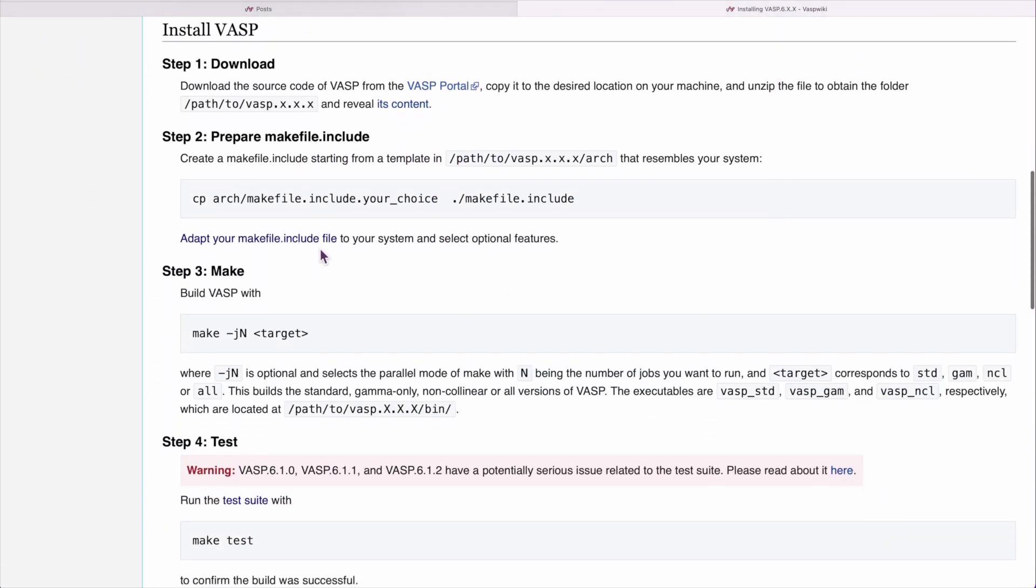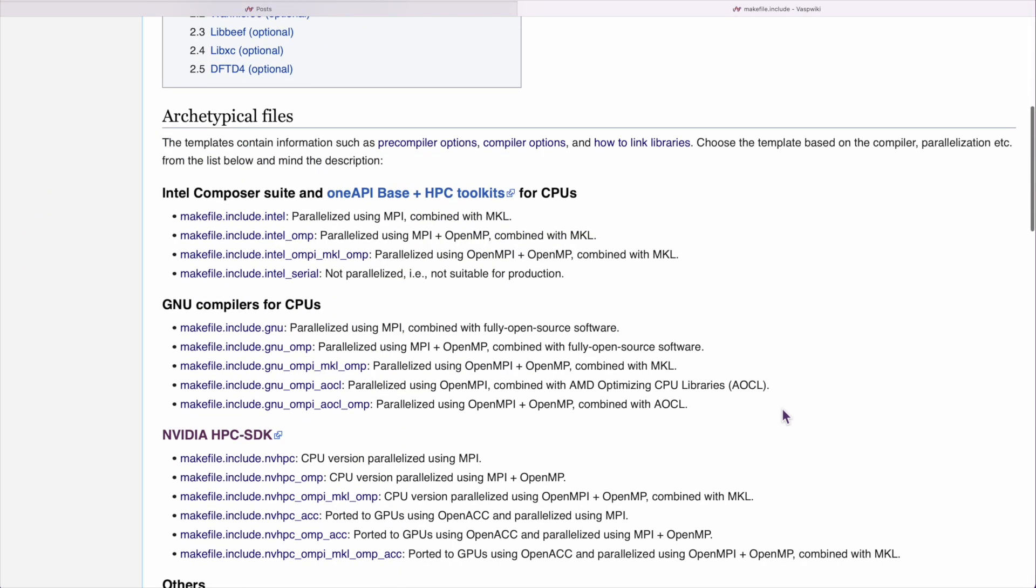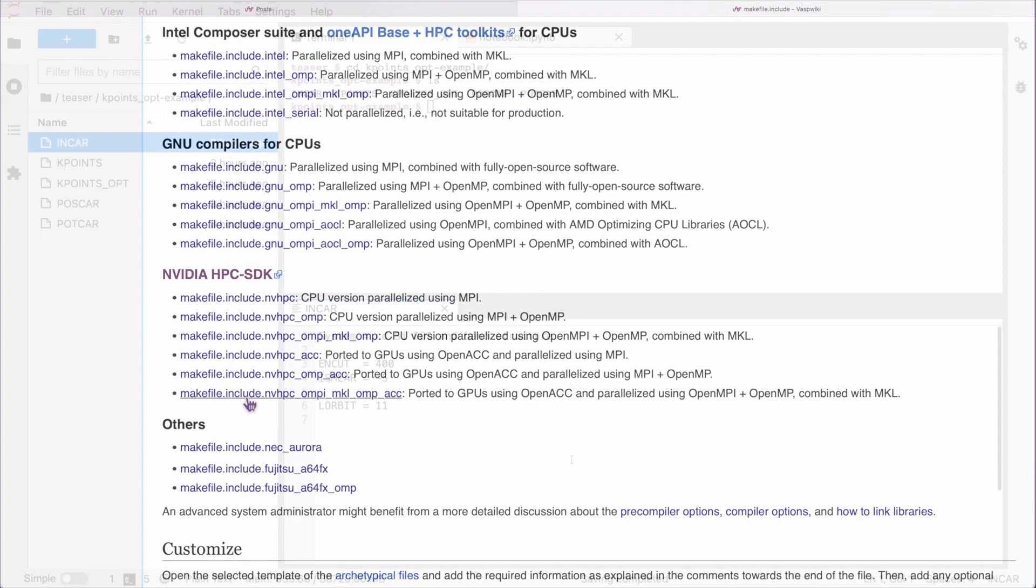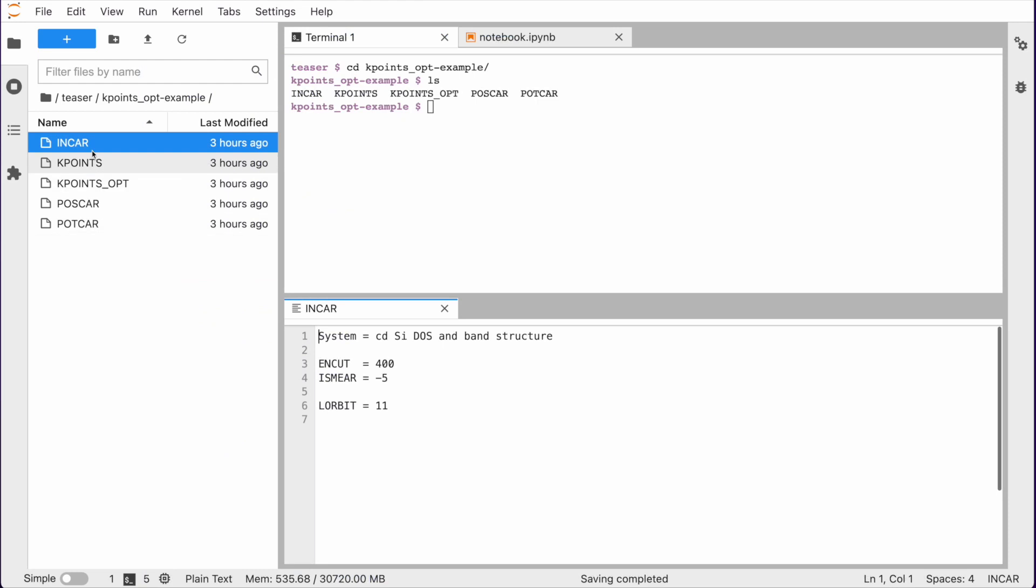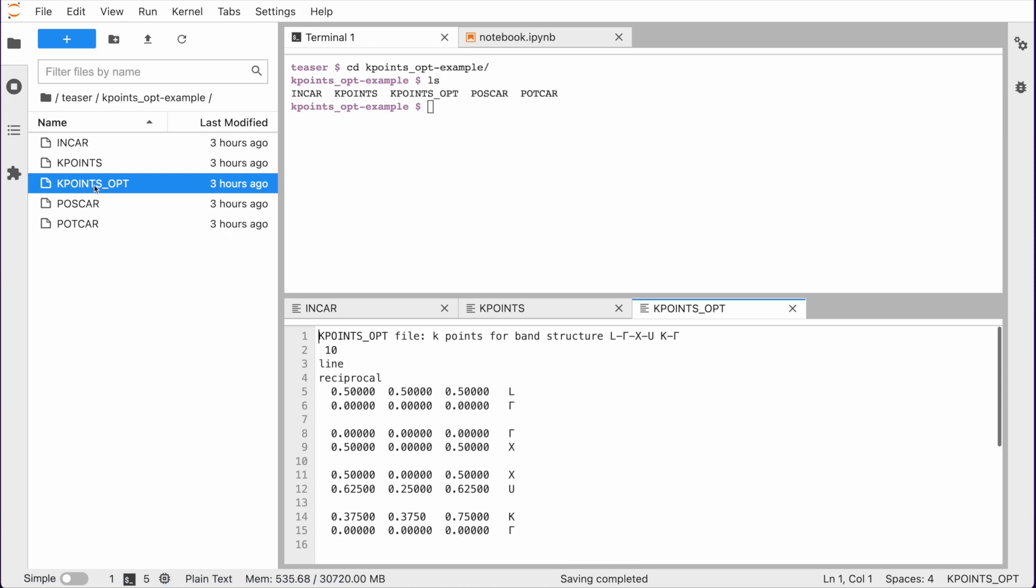One thing you might notice, there is a new OpenACC port to run Wasp on GPUs now. Besides that, there are new features that make your workflow simpler and more convenient.